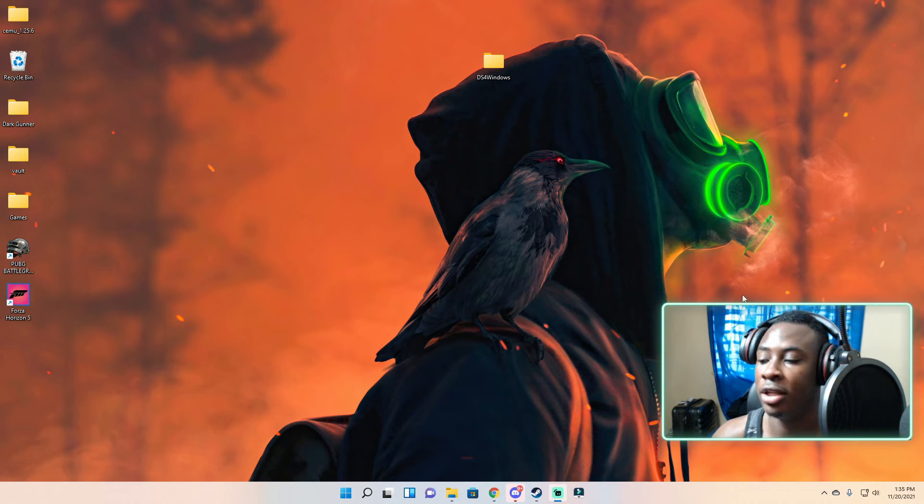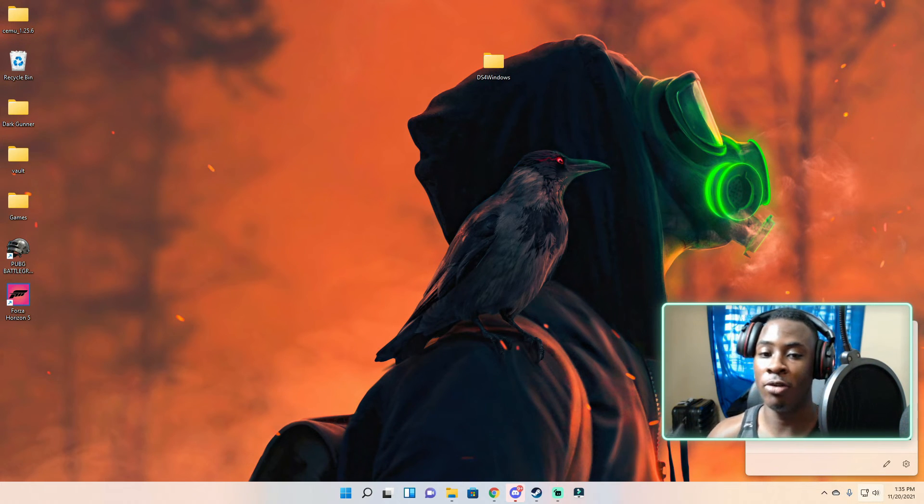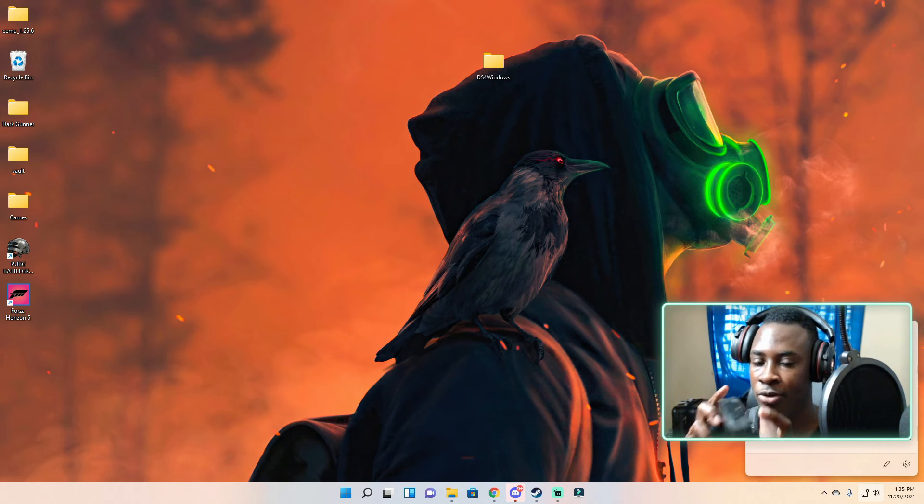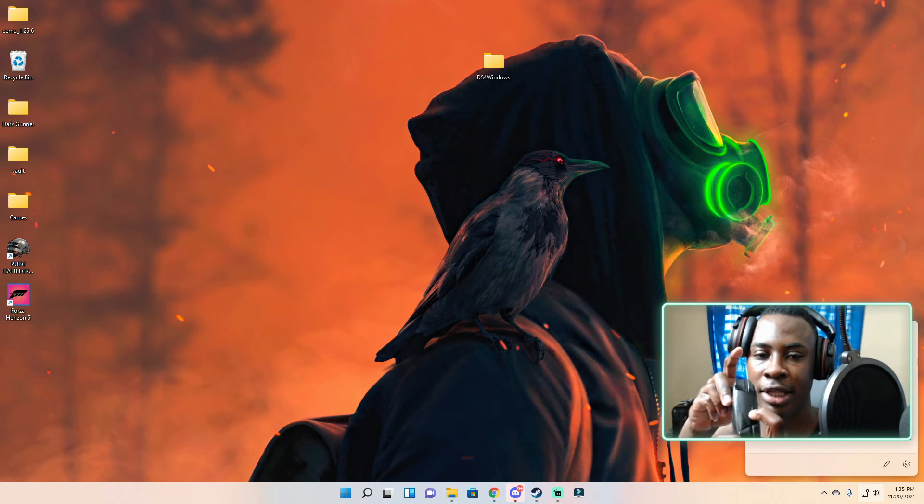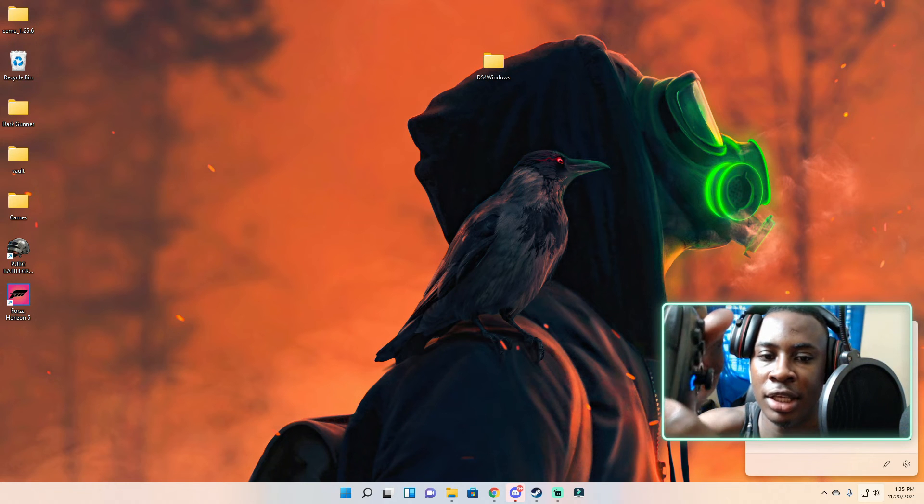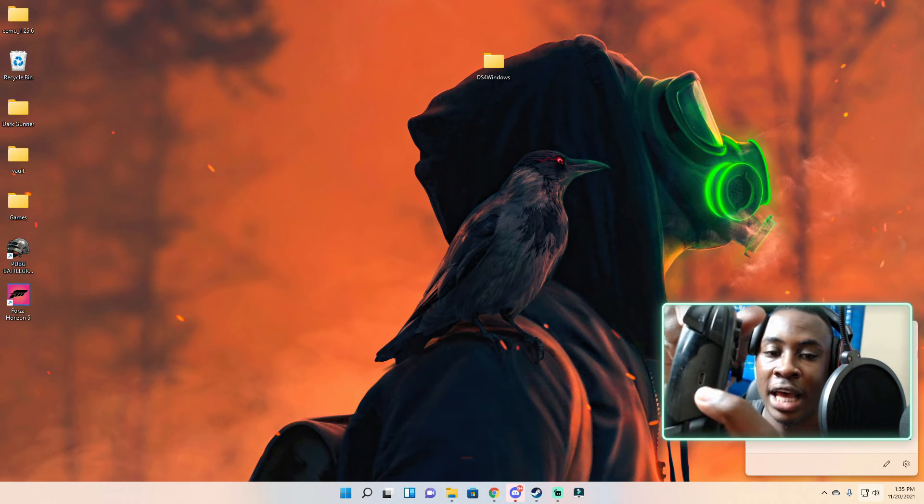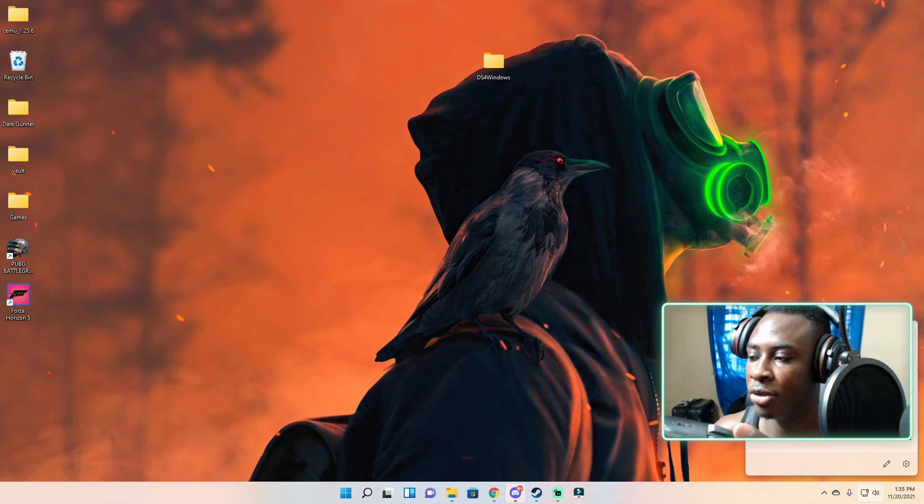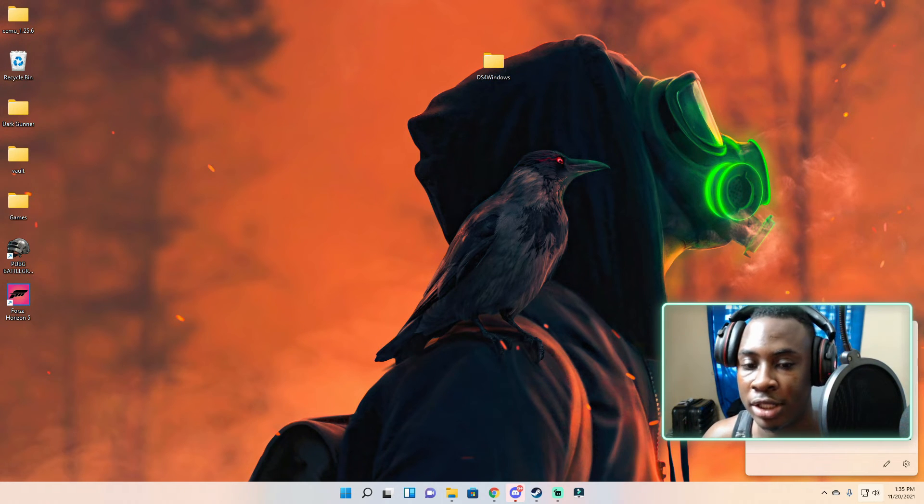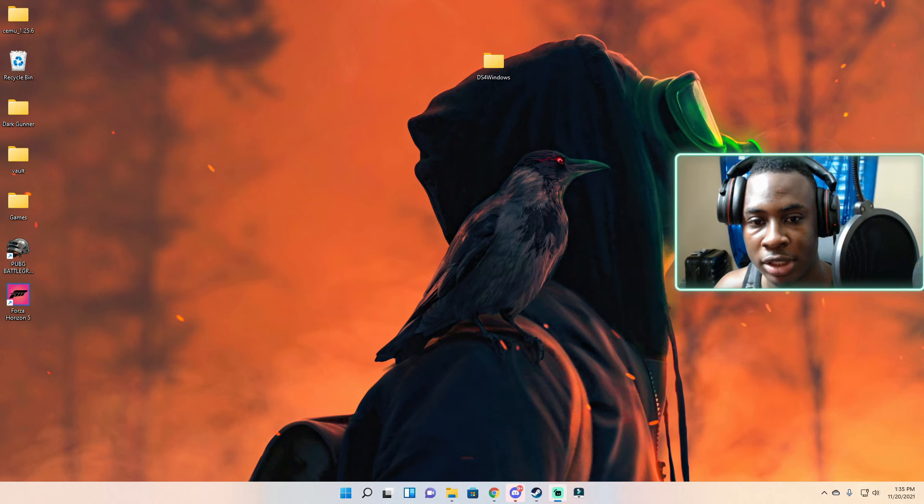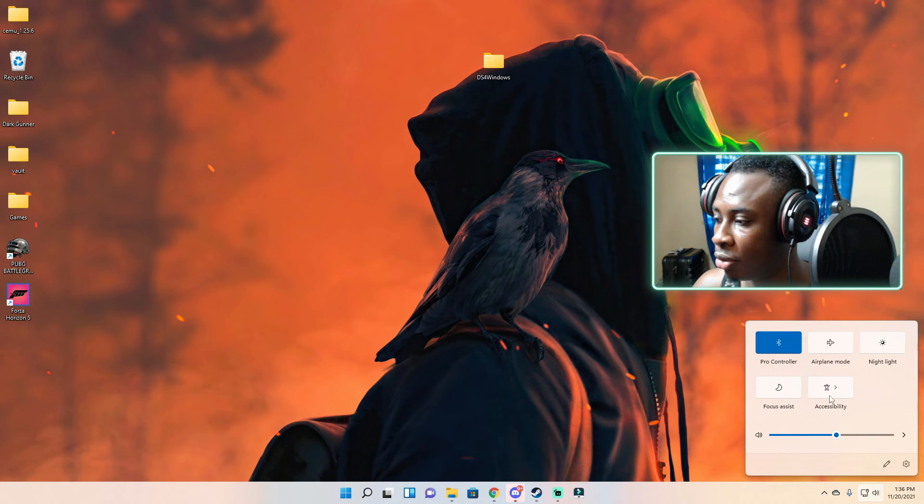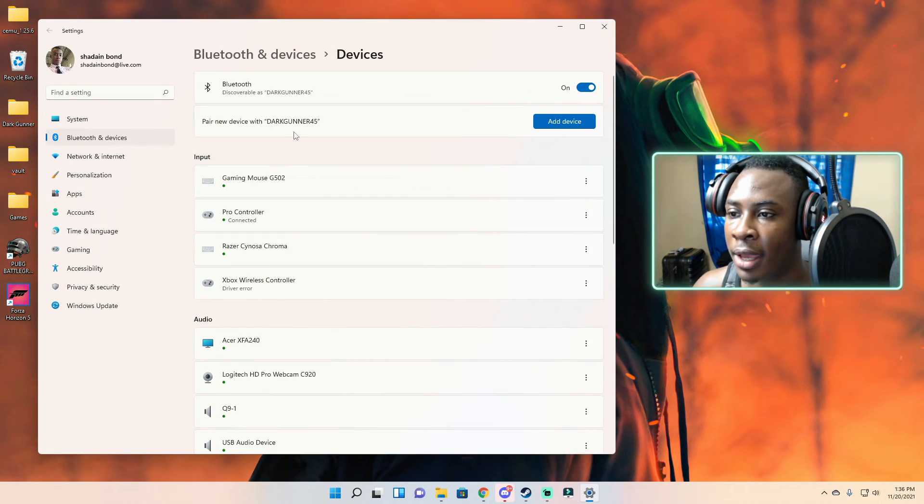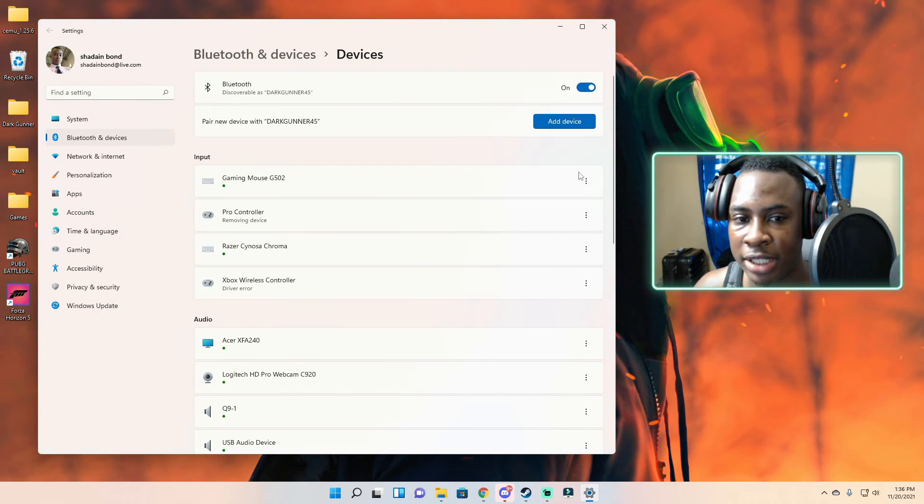With the Switch controller you have to do one thing first before any of this works. After downloading everything on the DS4 side, you need to go to your Bluetooth settings. Before you do all that, make sure to hit this button here which is the pairing mode button. Hold that and it's going to start running. Let me unpair this on my PC. I'm going to go to settings and then I'm going to unpair my controller.